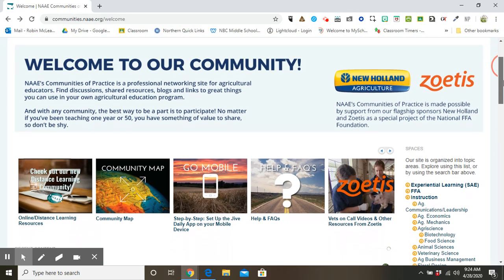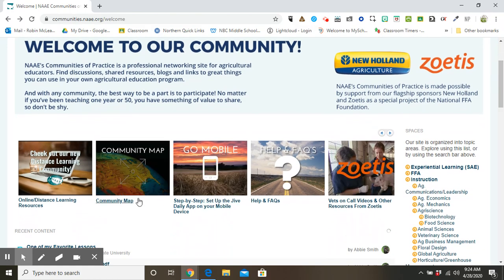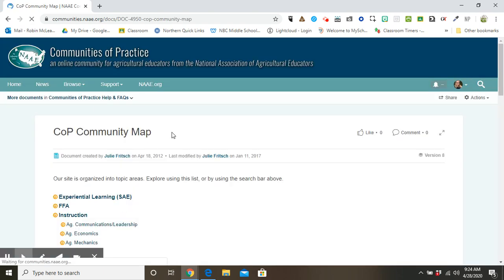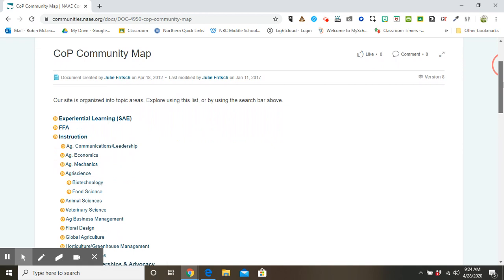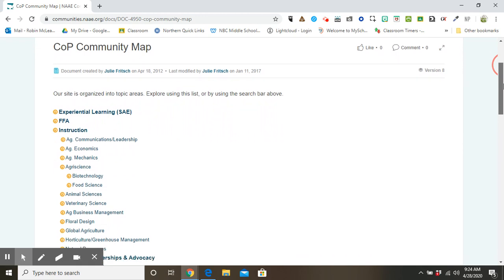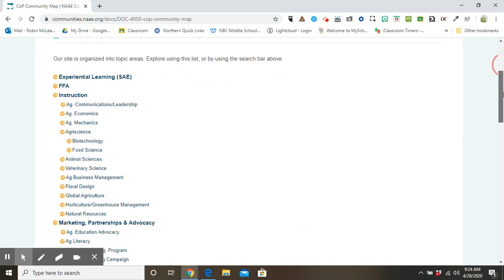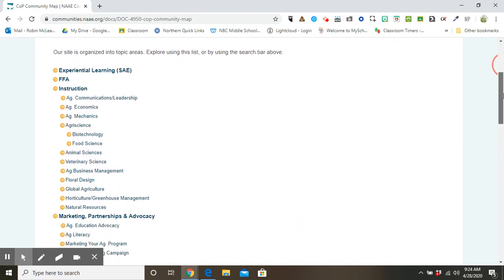From the homepage, you're able to click Community Map, which will give you an outline of the topics in Communities of Practice. Essentially, it serves as a table of contents.